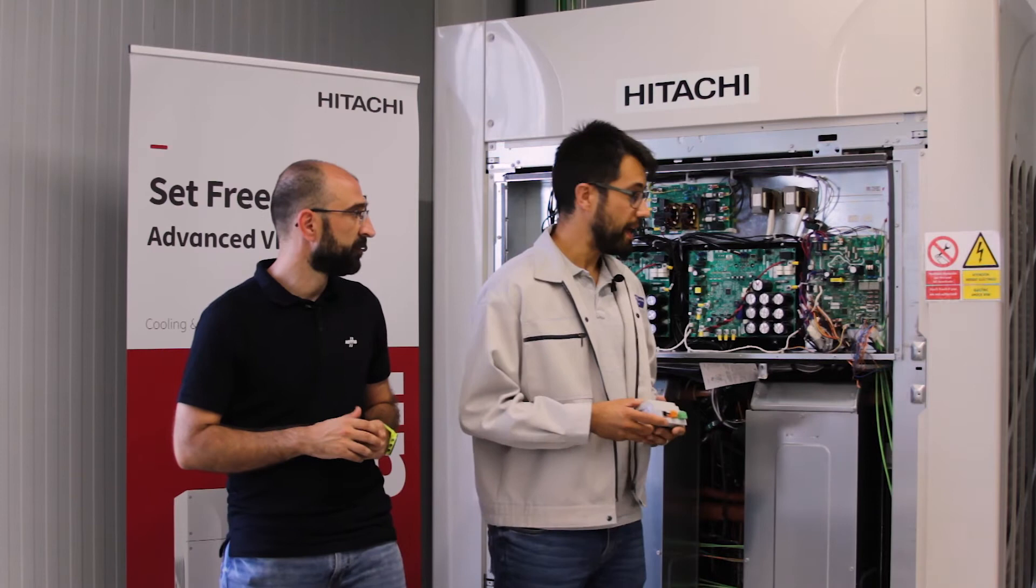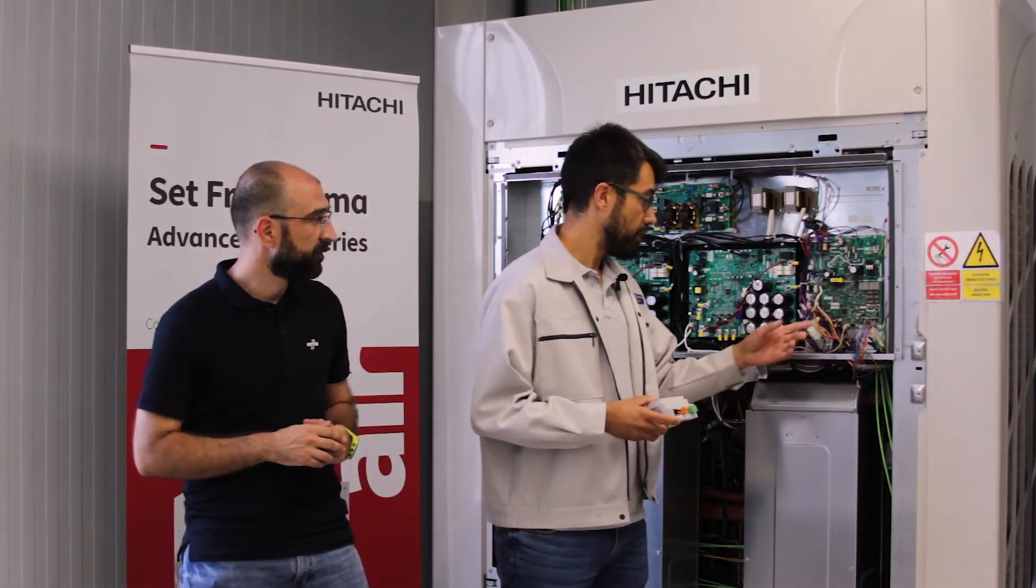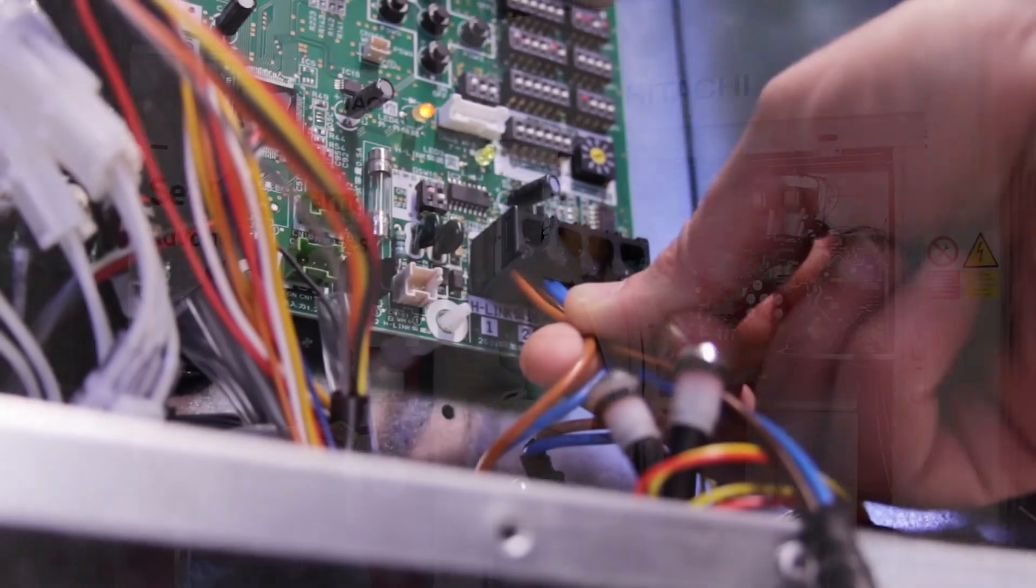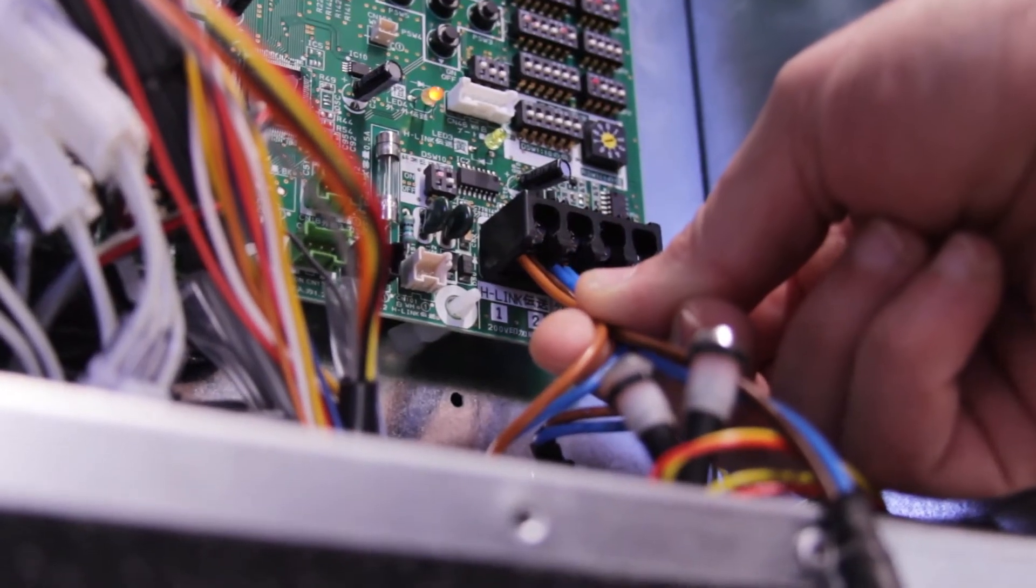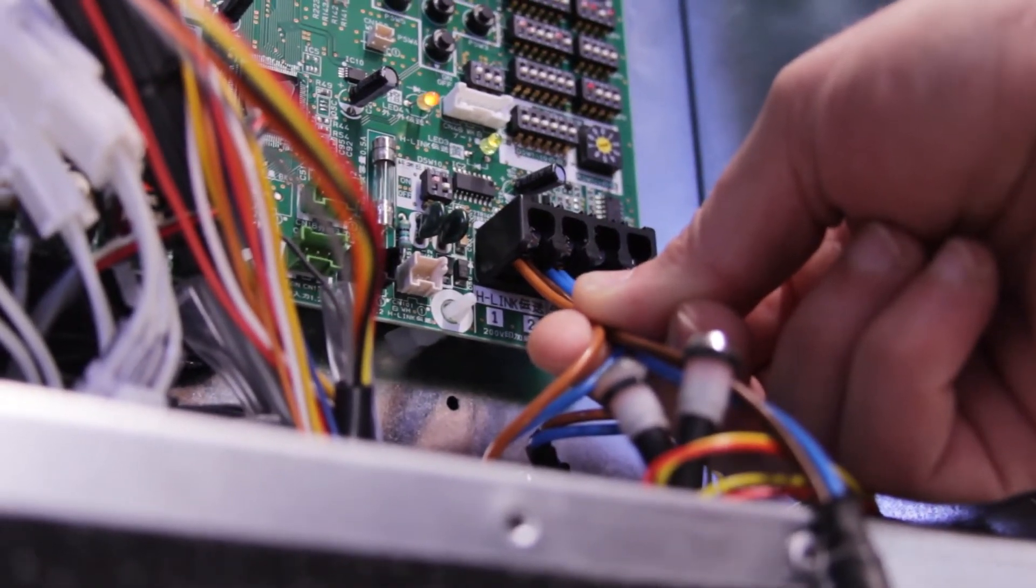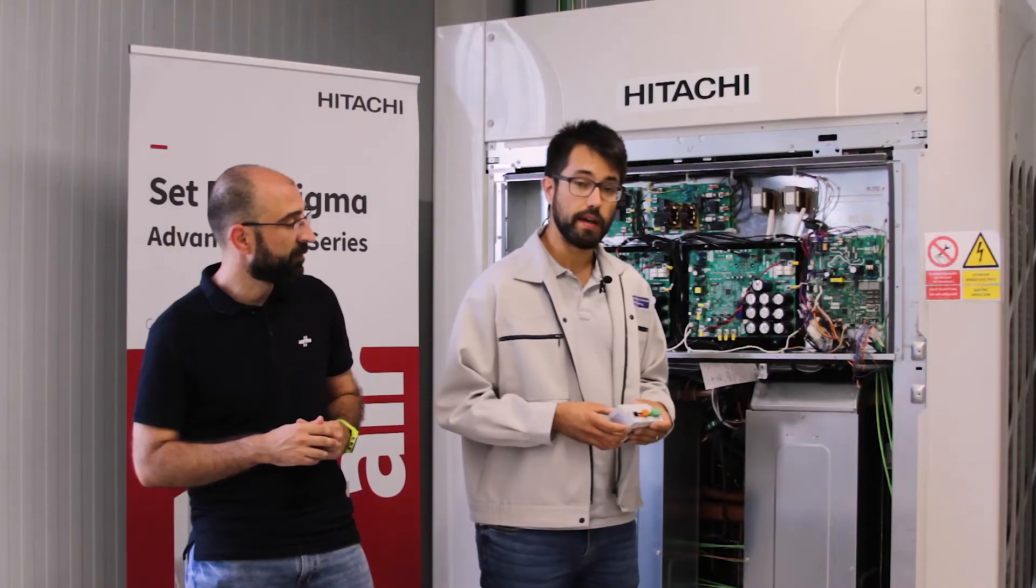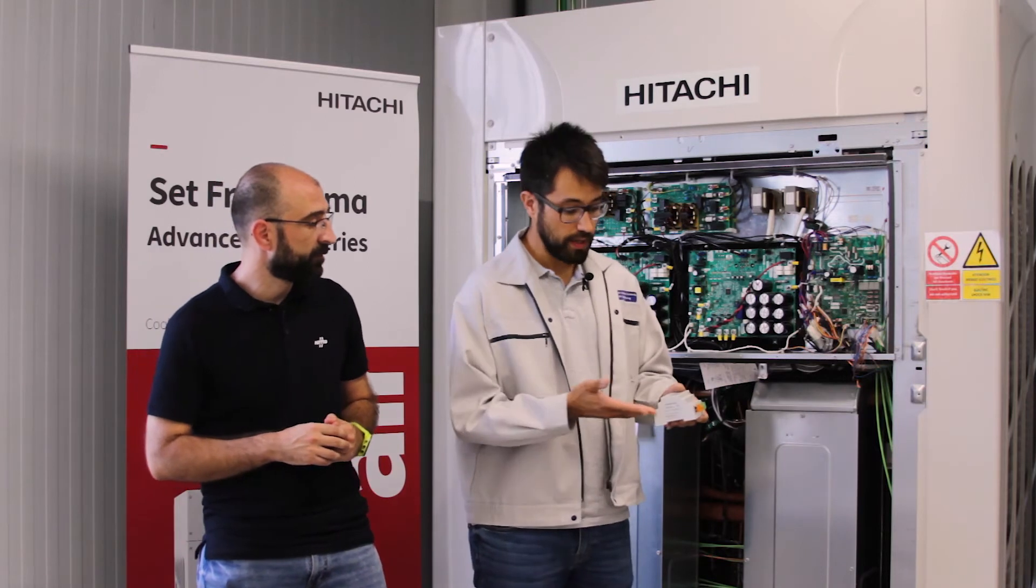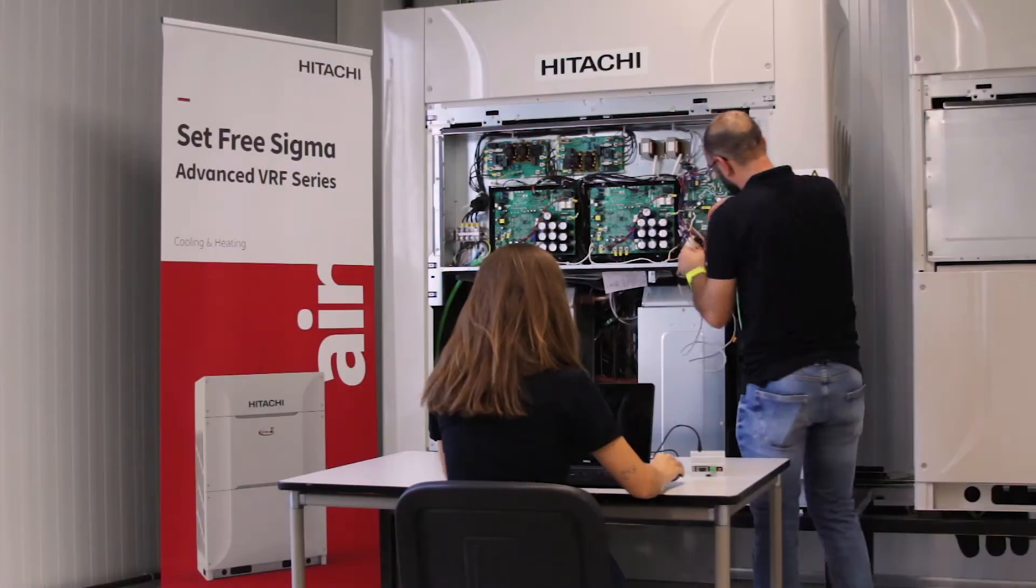Then basically, you have to connect the Edgelink wire between pins 1 and 2 of the terminal board and the other end of the Edgelink wire to the Intesis gateway. And that's it. Thank you.